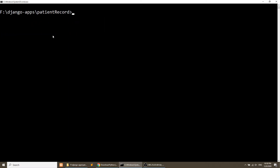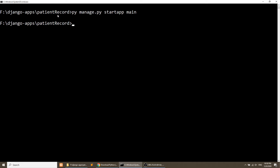We will go into the 'patient_record' folder and create the application. Run: python manage.py startapp main. I am creating the main application — the application name is 'main'. These are the important steps to remember whenever you create a Django application or Django project.